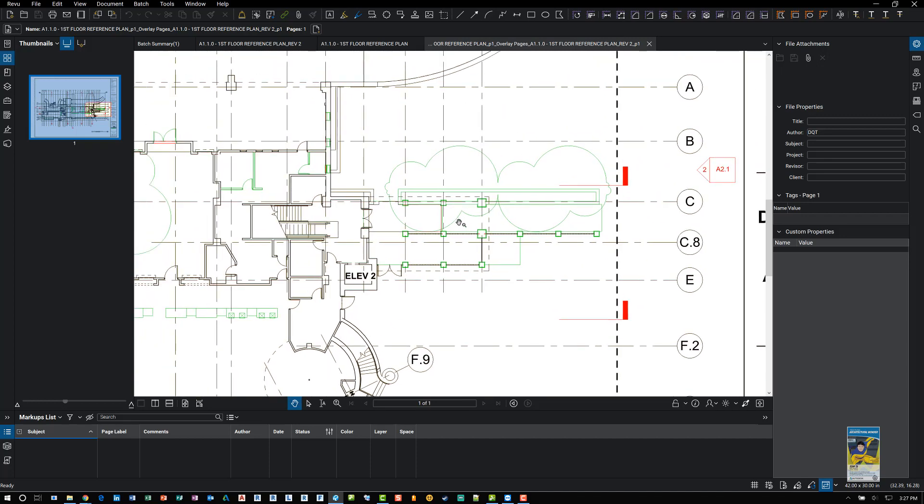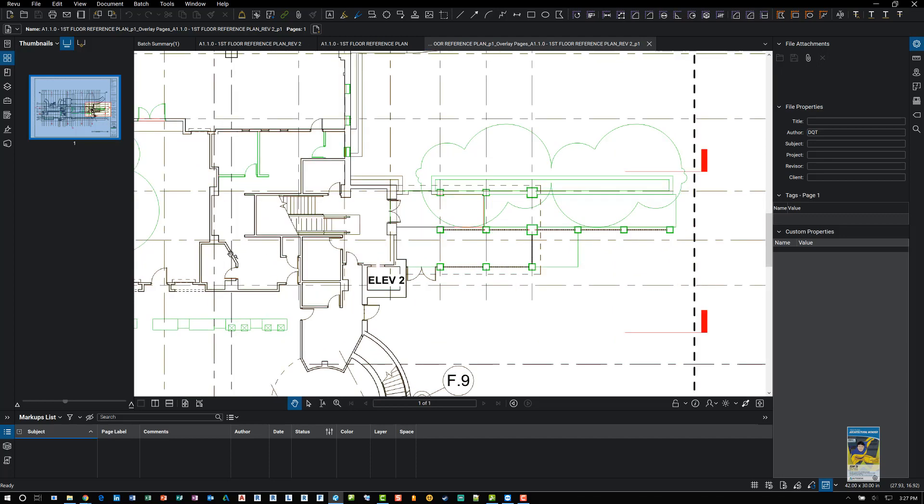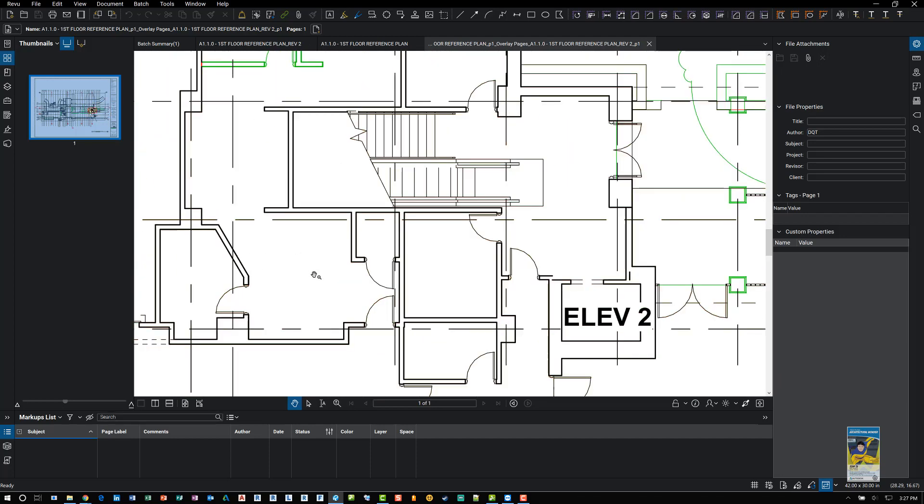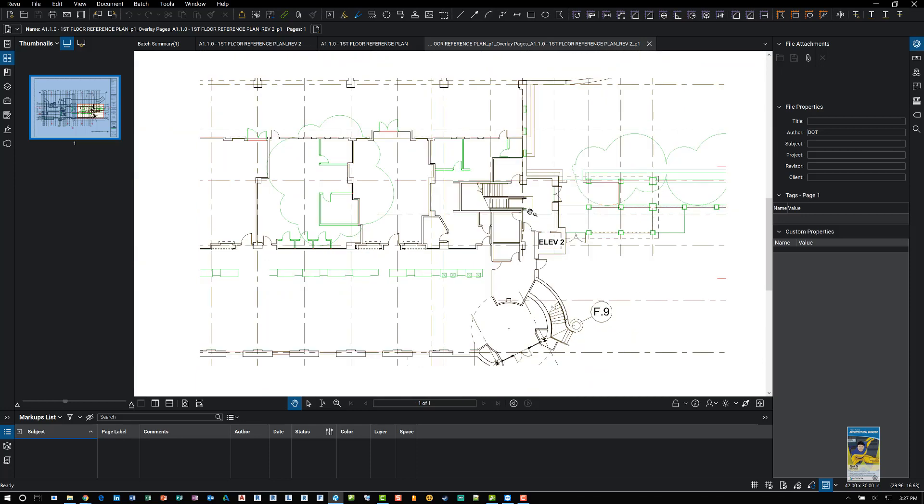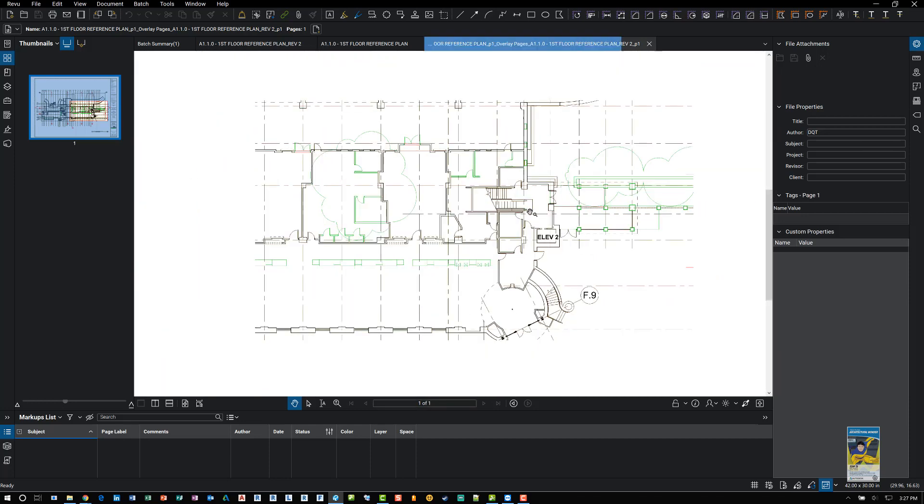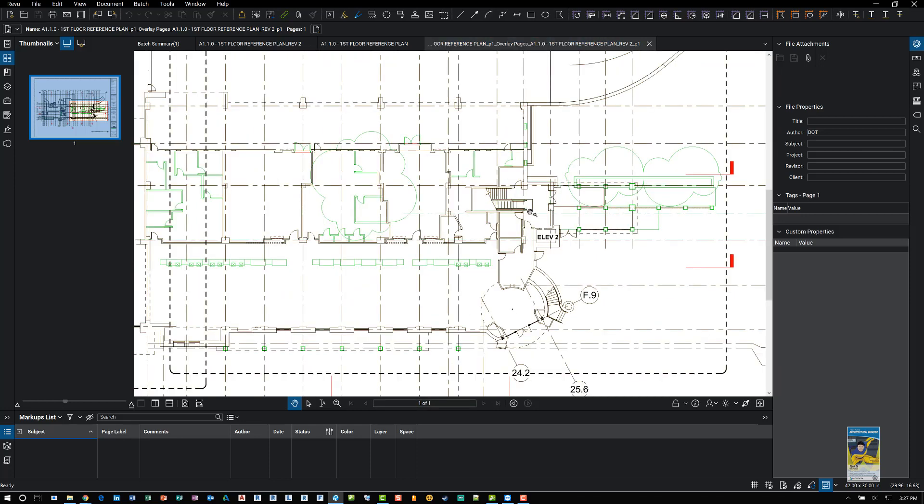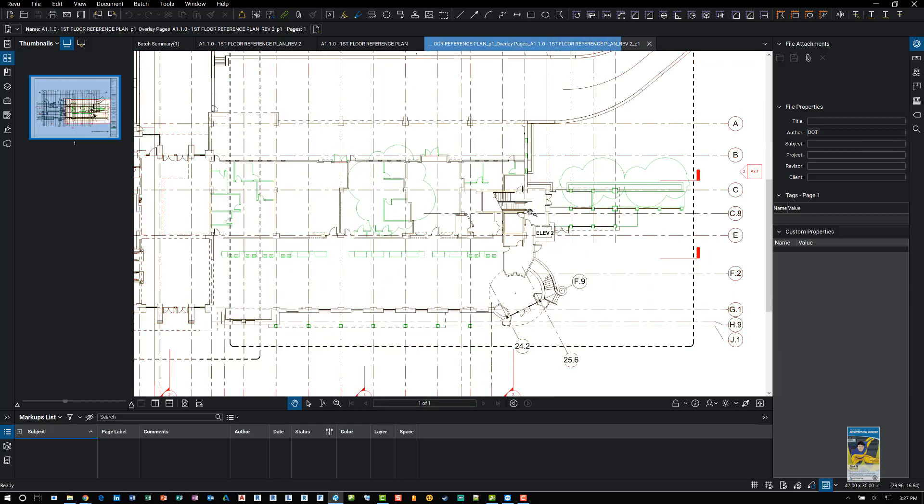And wherever you see black, like for example here, that means the data has not changed. So it's a good way to kind of visually see in color what has or hasn't changed.